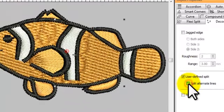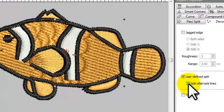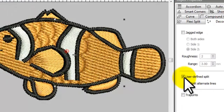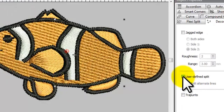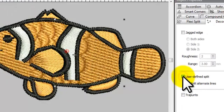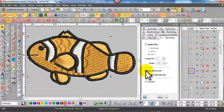You can also select to split just alternate lines so you get a lighter effect, or you can turn the user-defined split on and off in the properties box under decorative fill.